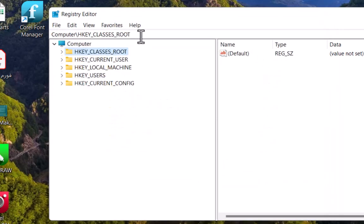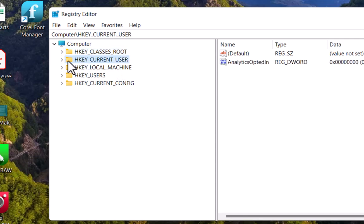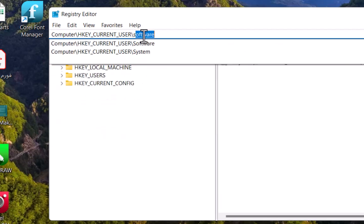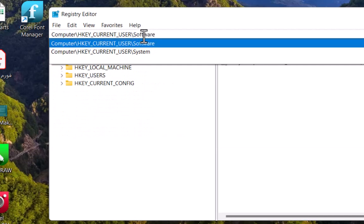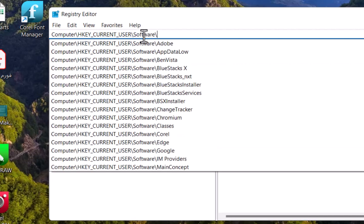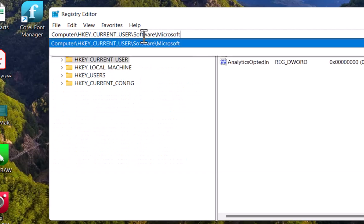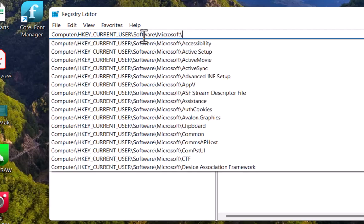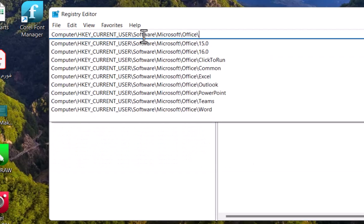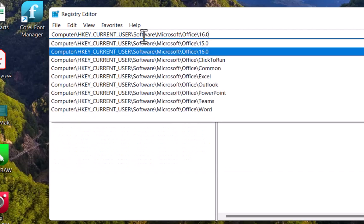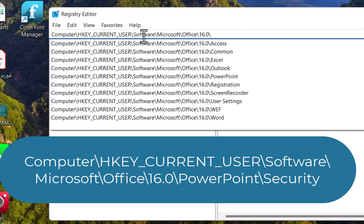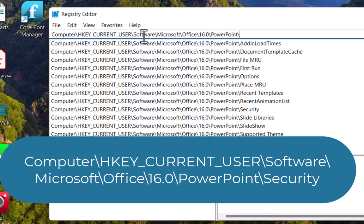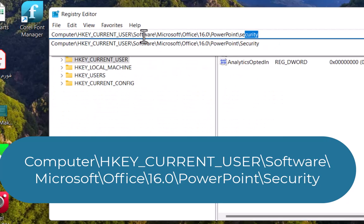For now, I would like to navigate to the certain address here. So I will use HKEY_CURRENT_USER and use the slash here to go to the sub entry. I will use Software\Microsoft\Office\16.0\PowerPoint\Security and press enter.